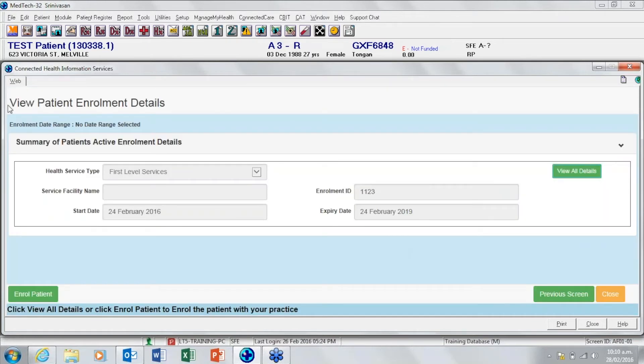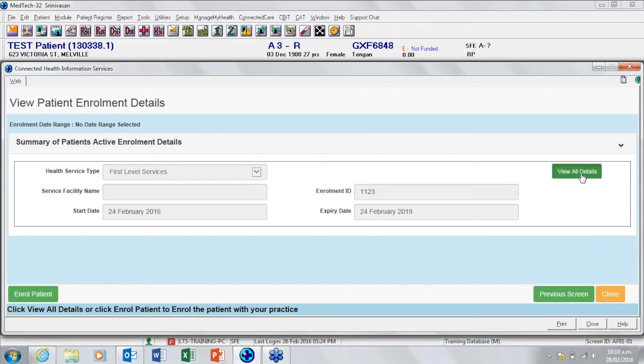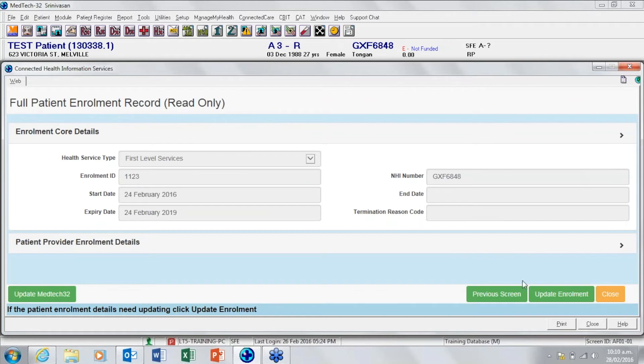Once you are in the view patient enrolment details screen you need to select view all details. This brings up a read only version of the full patient enrolment record. From this screen you can select update enrolment.